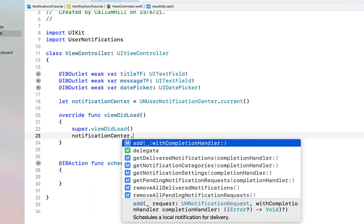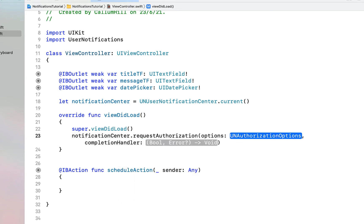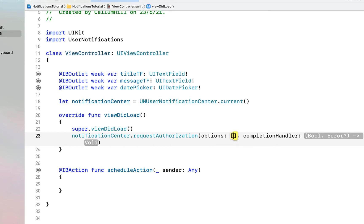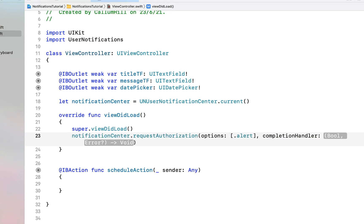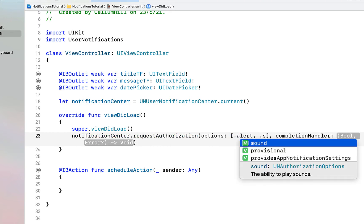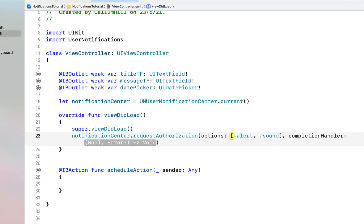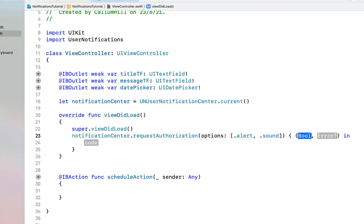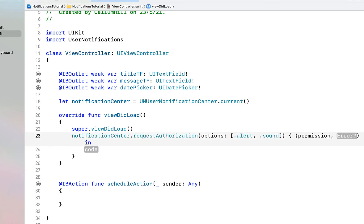In our viewDidLoad we're going to ask the user for permission to send local notifications. We're just going to call notificationCenter.requestAuthorization and for options I'm going to give it alert and sound — we're asking for permission to display alerts and play some sound. In the completion handler it takes two variables: the first is a boolean which is permissionGranted, and the second is any errors that happened.